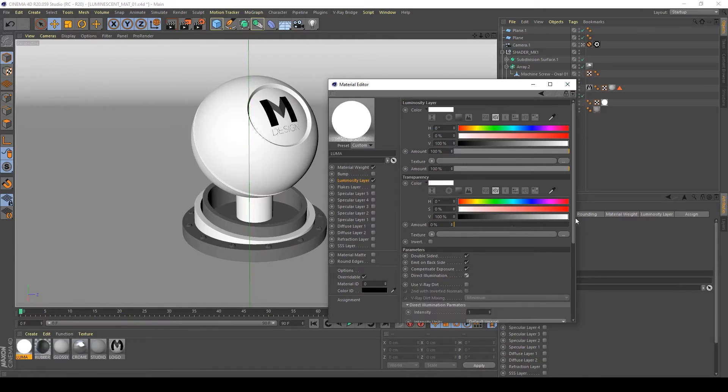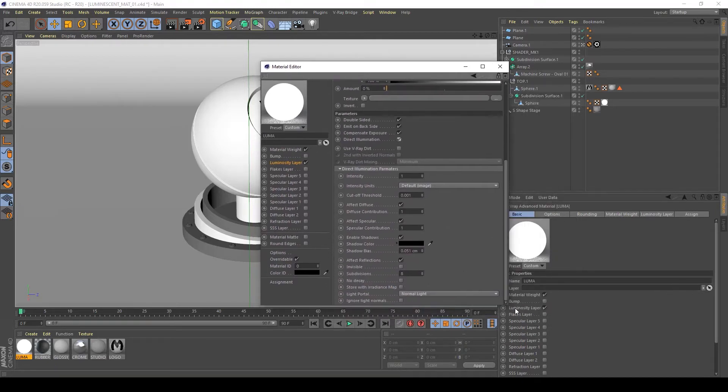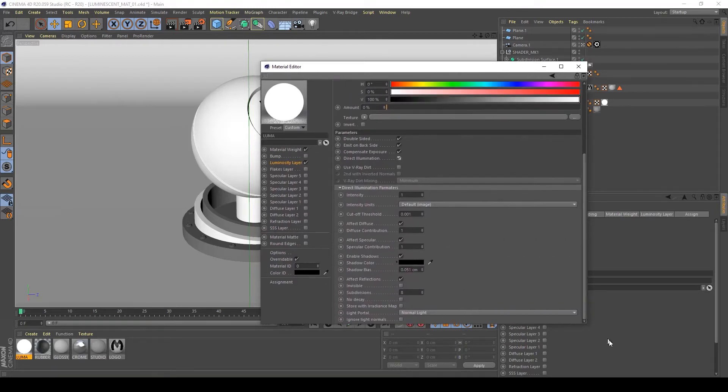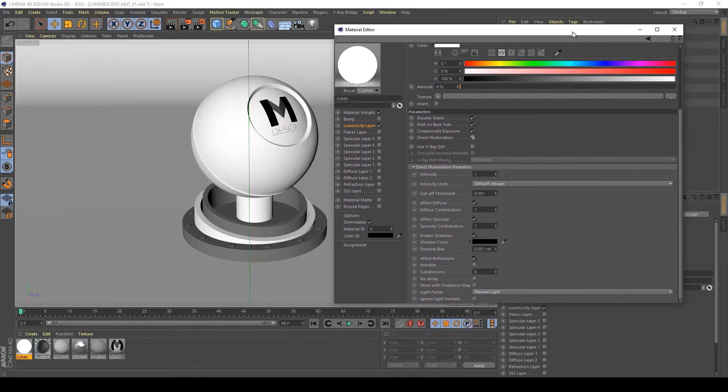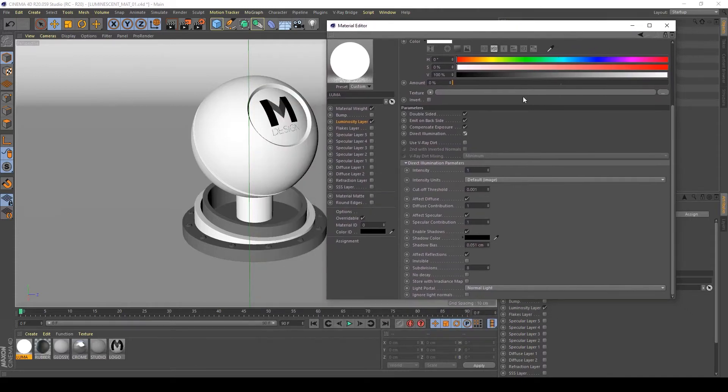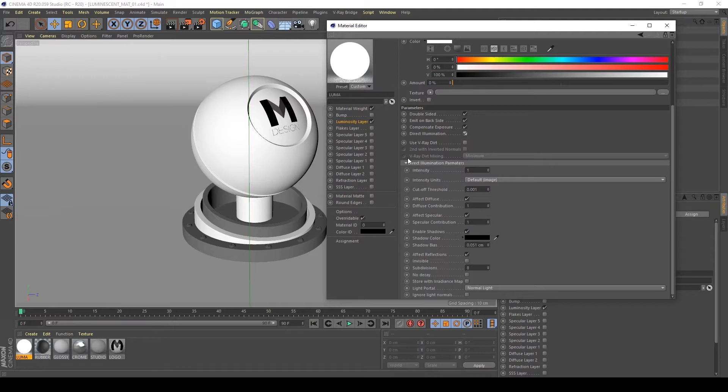As you can see, you have the basic control for every light you can create in V-Ray: density threshold, diffuse, specular, shadows, and anything else.